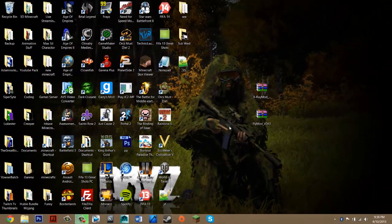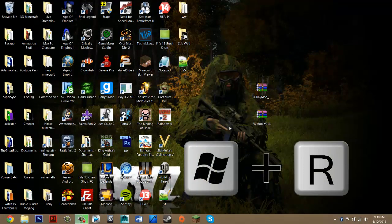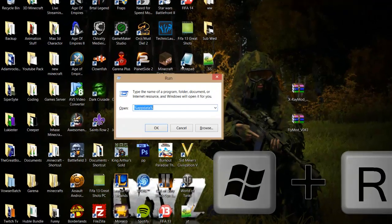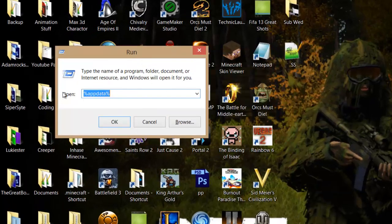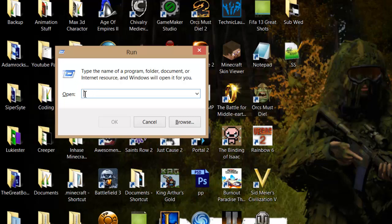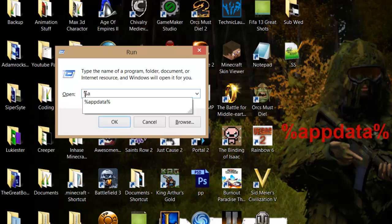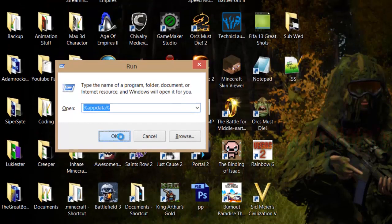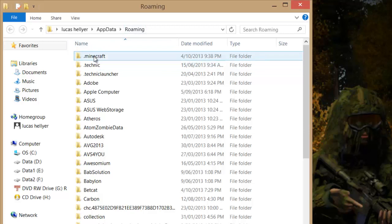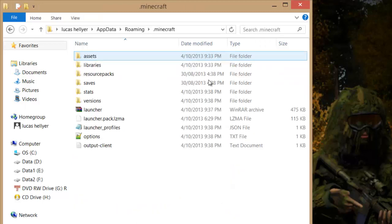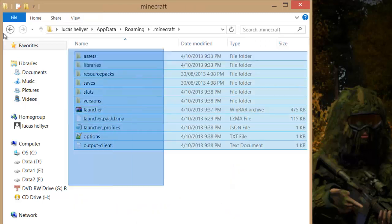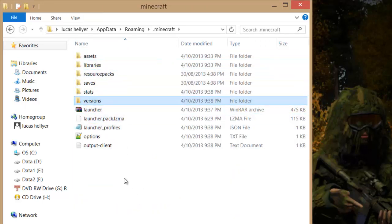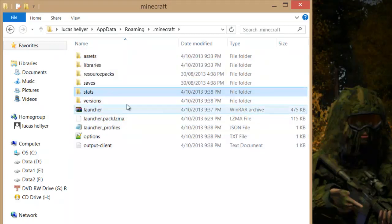Now hold the Windows key and R at the same time. That should bring up the Run application. Where it says Open, delete everything and type in %AppData%. Then press OK. That should bring you to your Roaming folder. Minecraft should be at the top — if not, just search for it. Go into that folder, which is basically your Minecraft directory with all your files. Make sure not to delete anything, as that could mess something up.